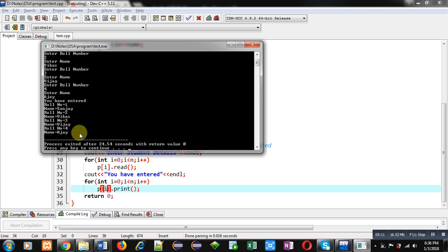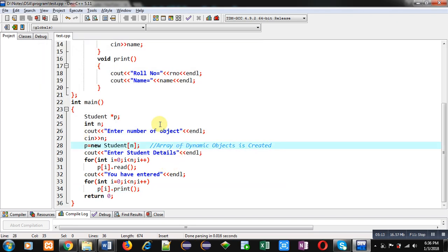You can see the output — first, second, third, and fourth — all four students' details are displayed on the console. So this way you can create an array of static objects as well as dynamic objects. The difference is: for static objects, memory is allocated at compilation time so you have to fix the amount of memory upfront, but for dynamic objects memory is allocated at runtime, so the user provides how much memory to allocate.